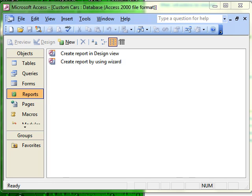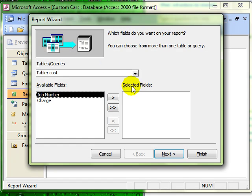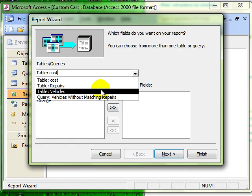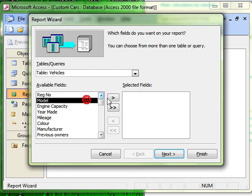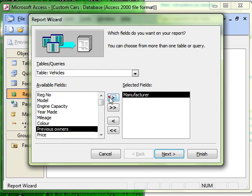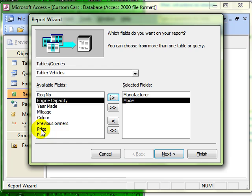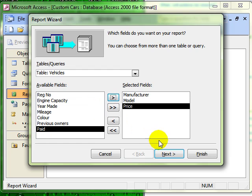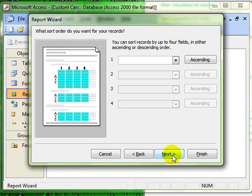Alright, so we are going to create a report. We'll use the wizard again just to run through very quickly to create a report based on our vehicles table, and we are going to add in a few fields. We are just going to have manufacturer and model and price and quickly flick through the wizard.